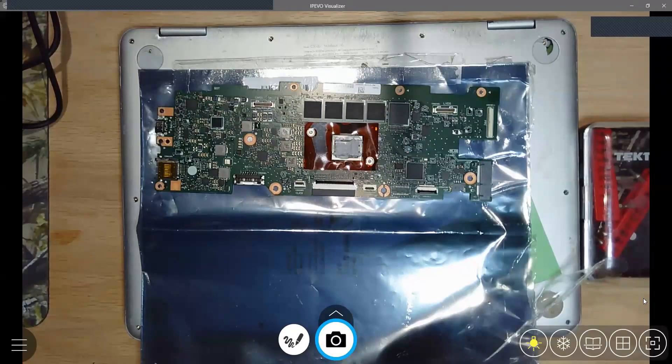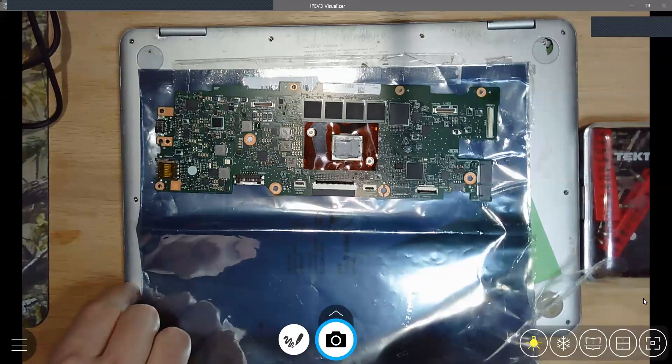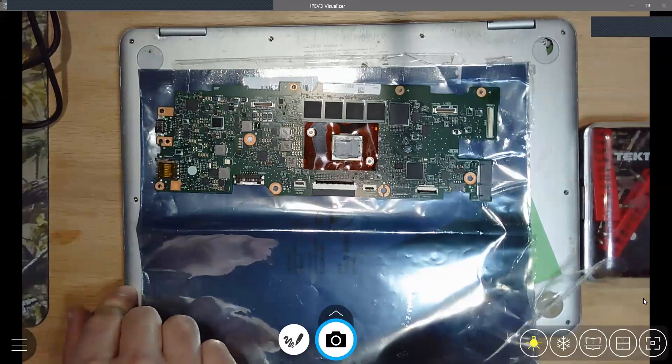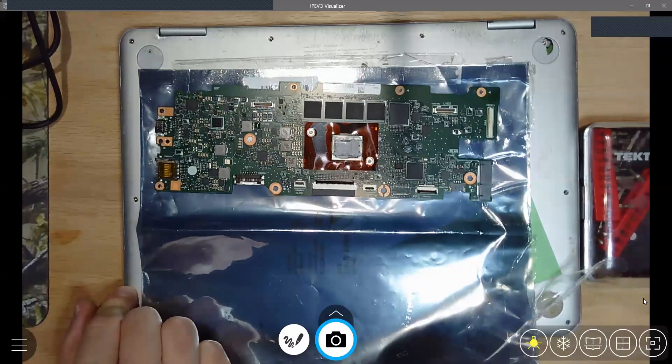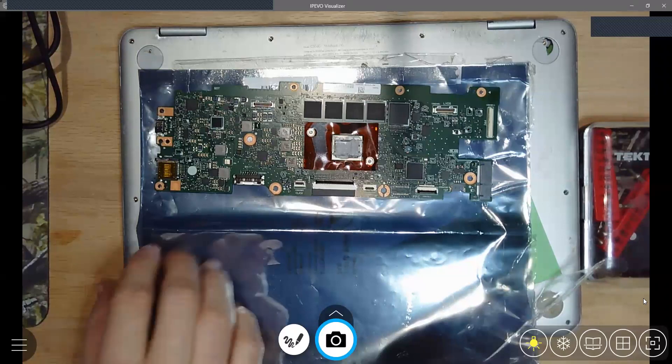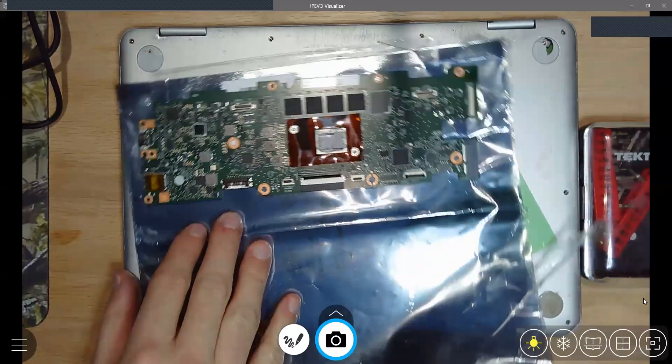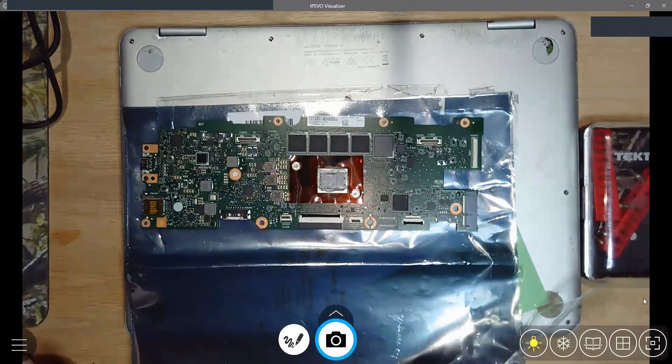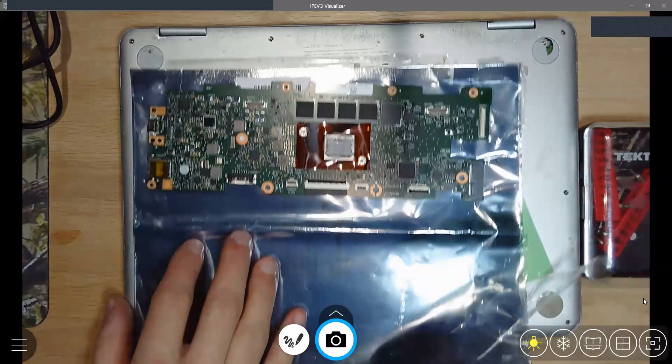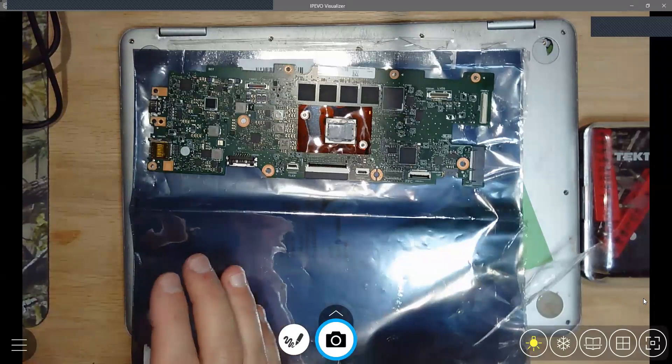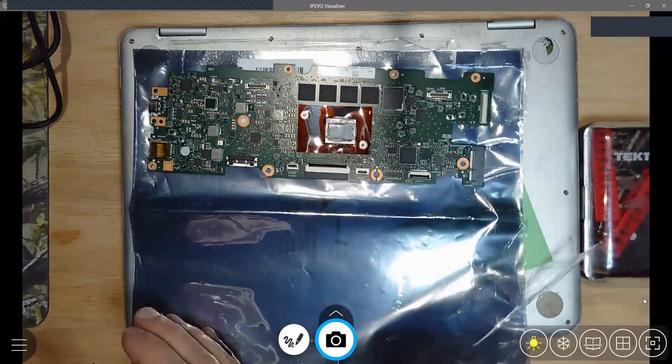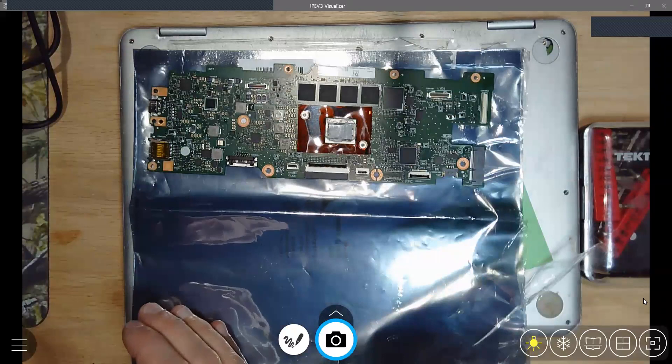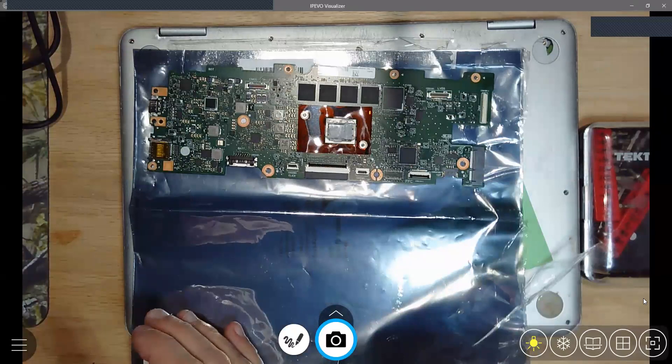Okay, so my wife has this Asus Chromebook, model C302C, and my kids did a number on it. What was happening was you'd open it up and this keyboard would light up but the screen was dead.